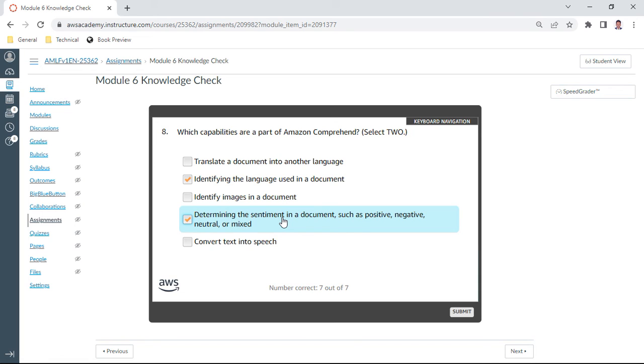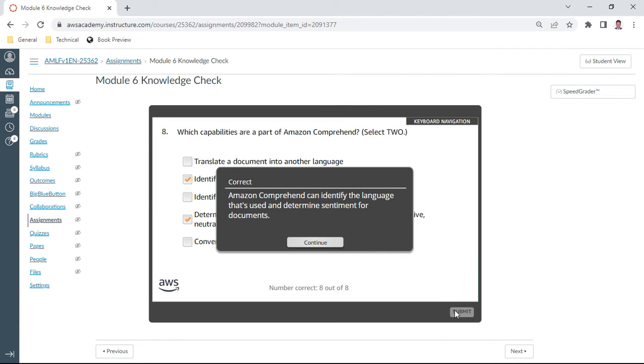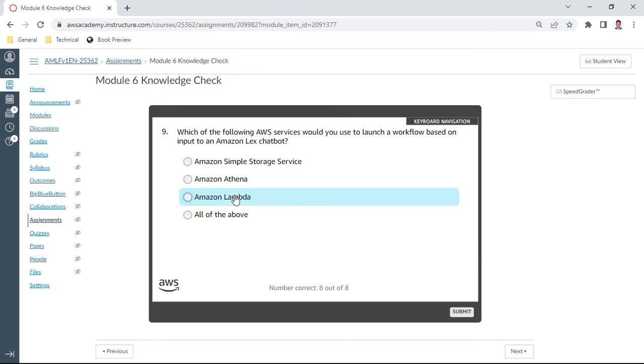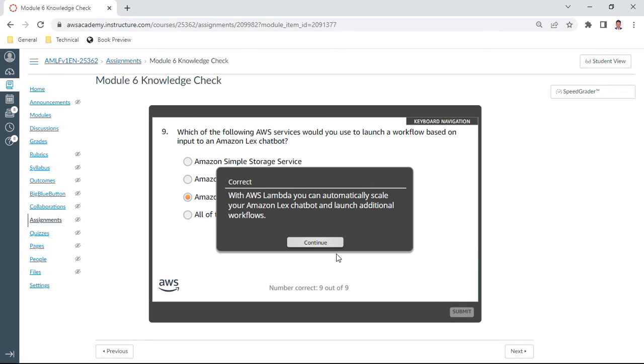Ninth question: which of the following AWS services would you use to launch a workflow based input to Amazon Lex chatbot? I use Lambda. I use Lambda.